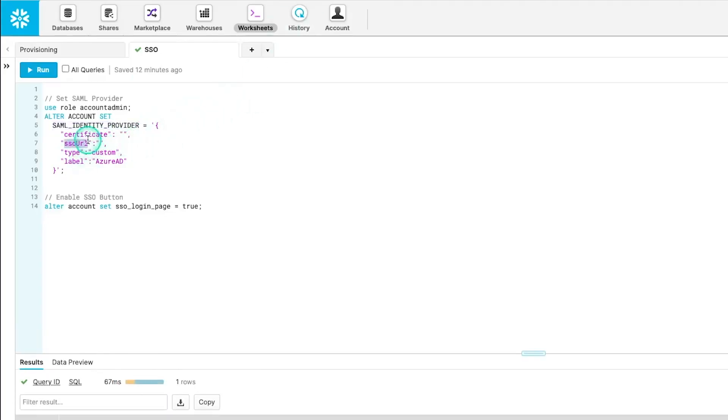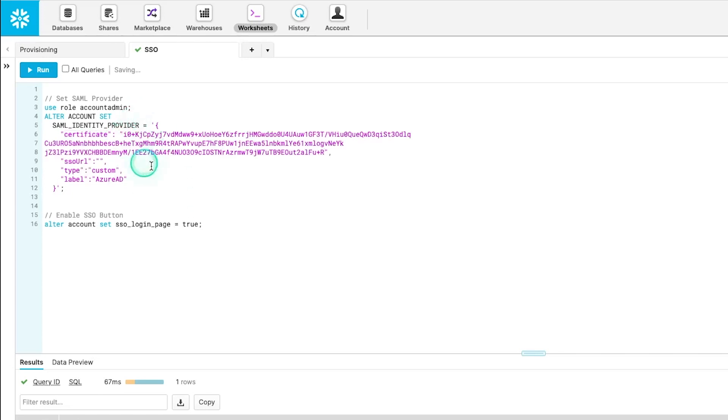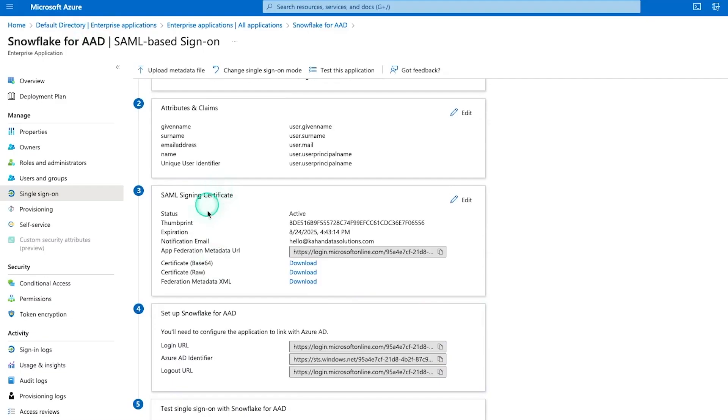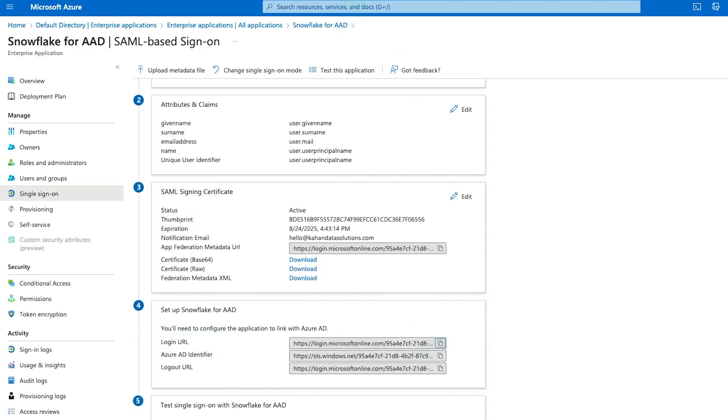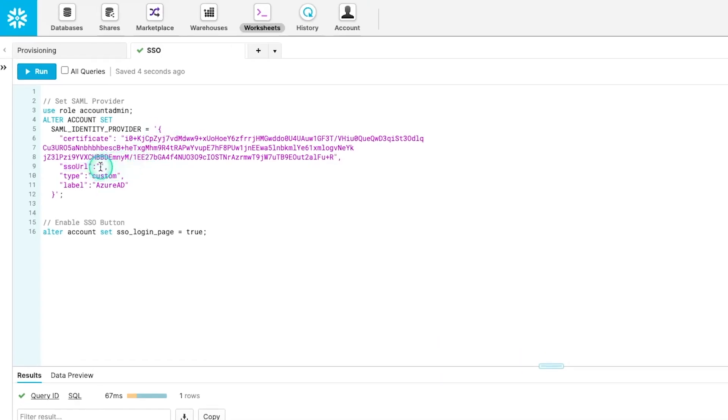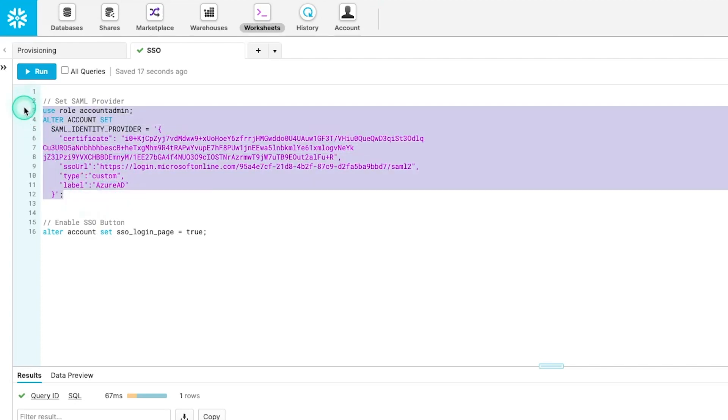So the first thing we need to fill out is the certificate. I'm just going to copy a little bit of this here. Yours is going to be much larger, and you'll just copy the whole thing in there. For the SSO URL, we're going to go back to Azure and grab this login URL. It's this one right here that ends with SAML 2. Copy this. And we're going to place this in here.